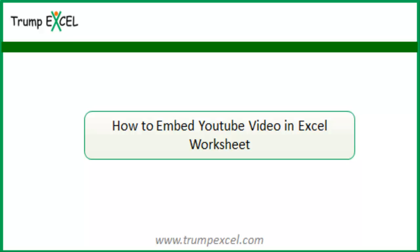Hello and welcome to the video by Trump Excel. I am Sumit Bansal and in this video I will show you how to embed a YouTube video in an Excel spreadsheet.